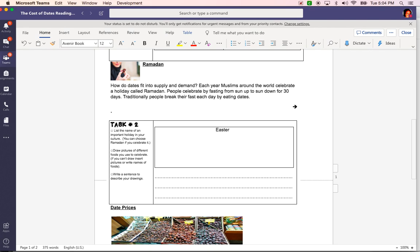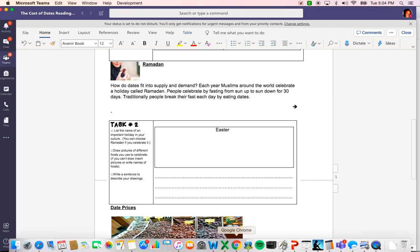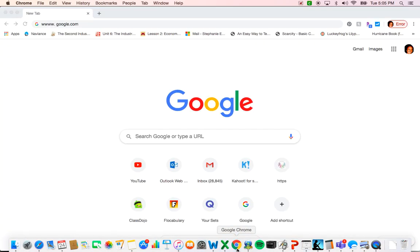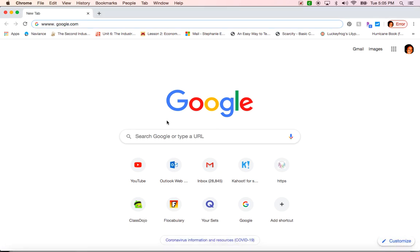What I need to do now is open up an internet browser so I can search the internet for different pictures of Easter. First things first, I'm going to click on Google Chrome. You can click on Internet Explorer or Mozilla, whatever browser you have. Now I'm on a Google page.